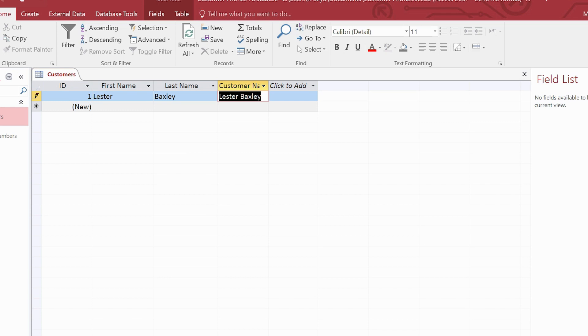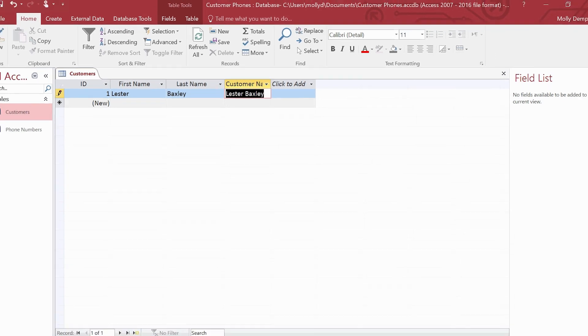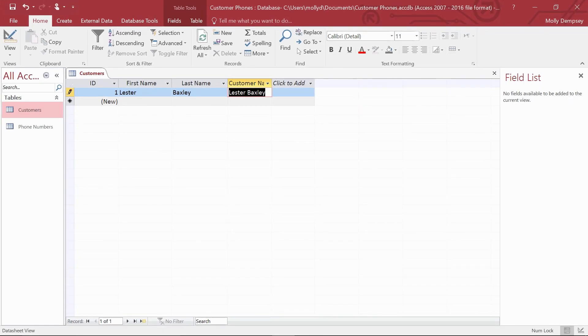This calculated field can be really handy when you create the relationship between these two tables. Now you see how you can use the calculated data type in a table and the expression builder to operate on table fields and constant values.